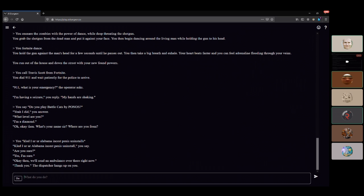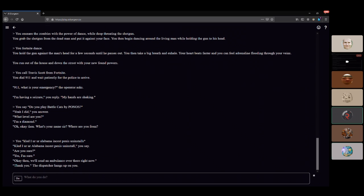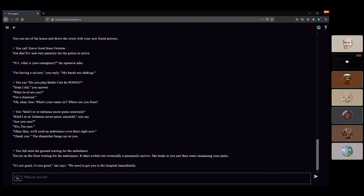Sounds like every seizure I've ever heard. A sudden desire to play Battle Cats by PONOS. After waiting for the ambulance, eventually a paramedic arrives. She looks at you and starts examining your pulse. It's not good, she says. We need to get you to the hospital immediately.